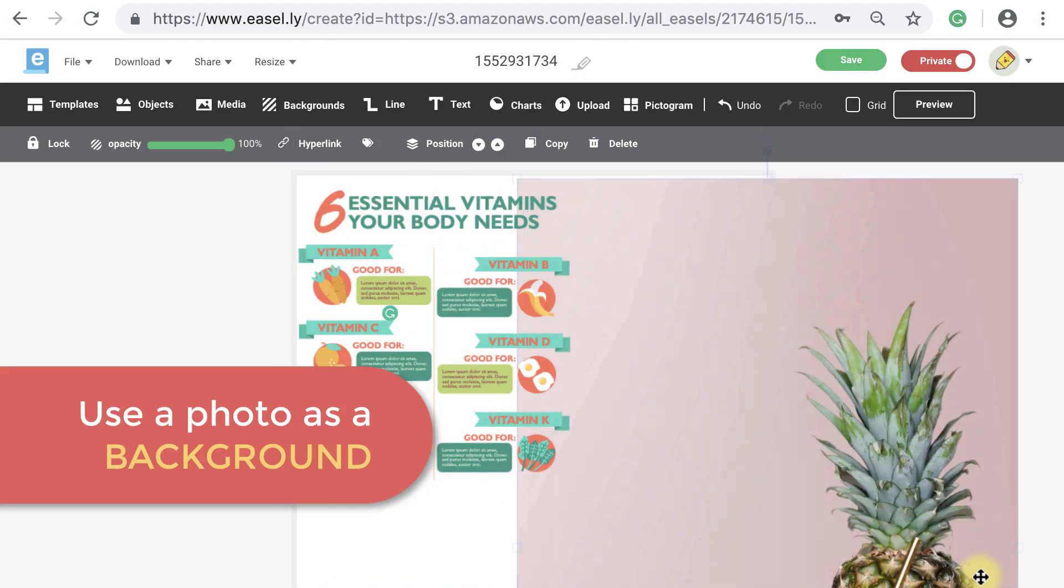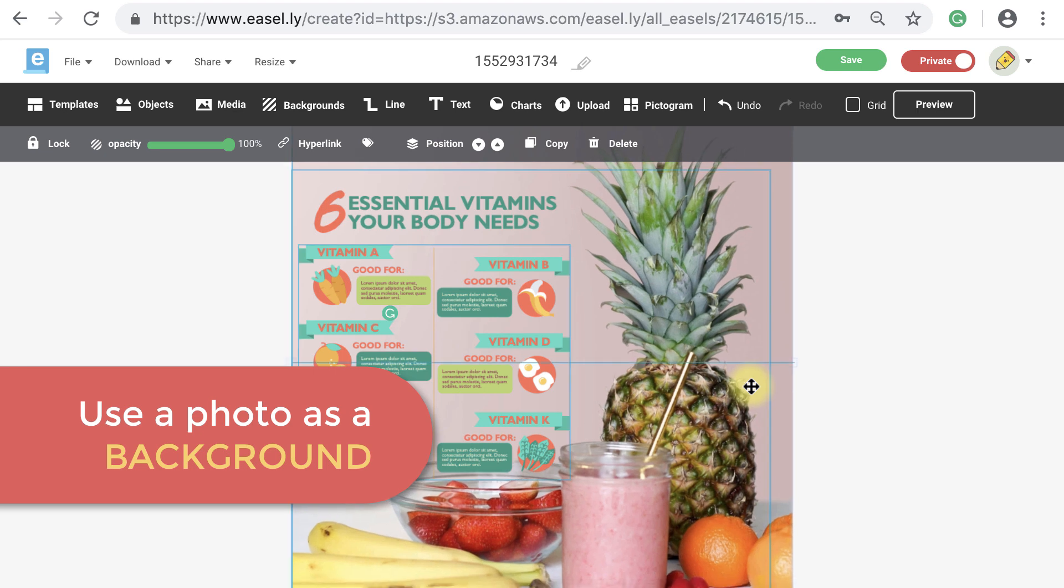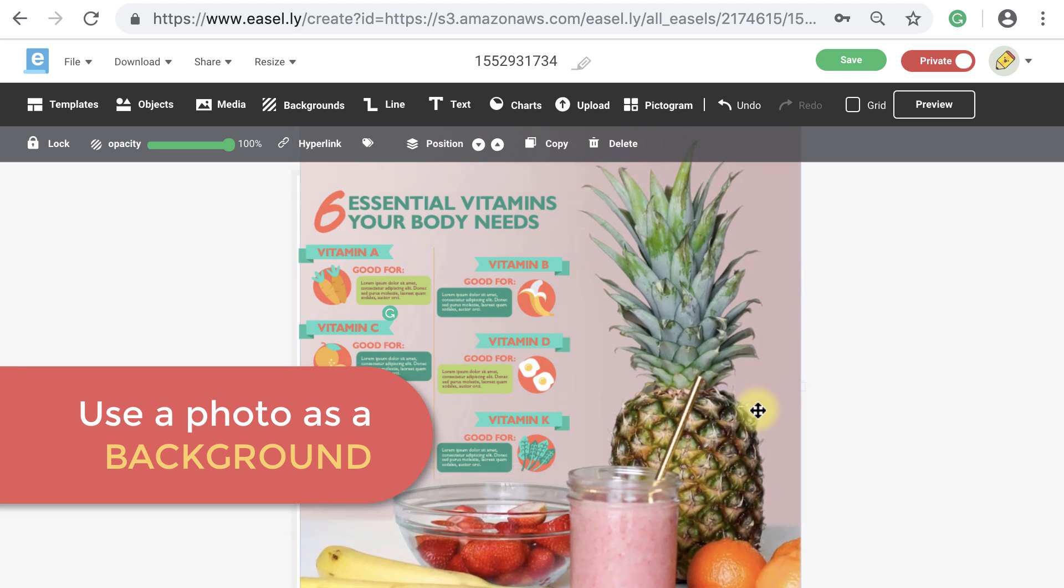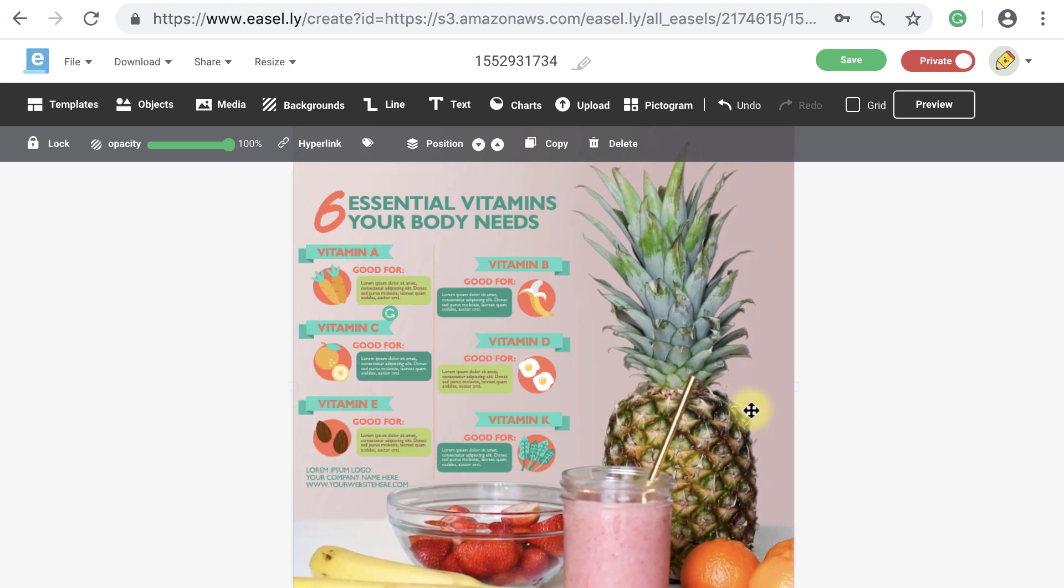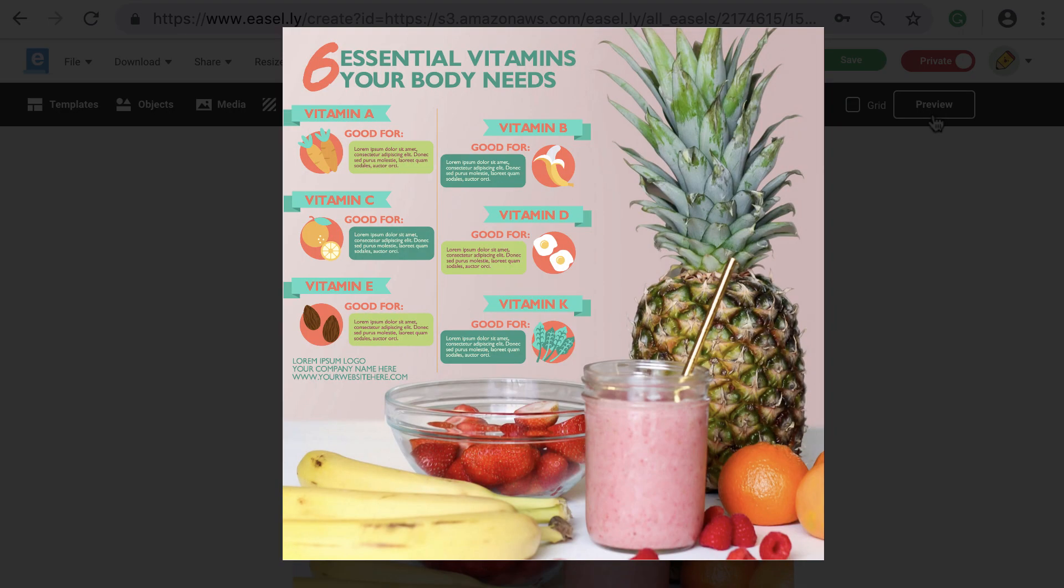Or you can use a photo as your main background image with your information and data laid on top. This is a great way to share bite-sized information and data with your social networks that they can quickly and easily consume in their social media feeds.